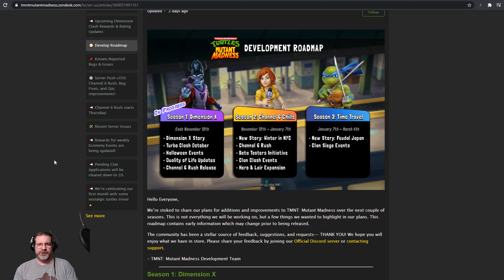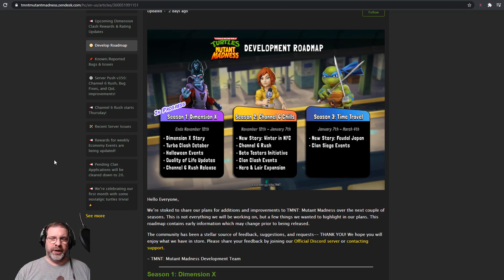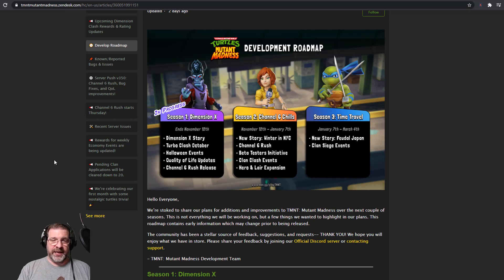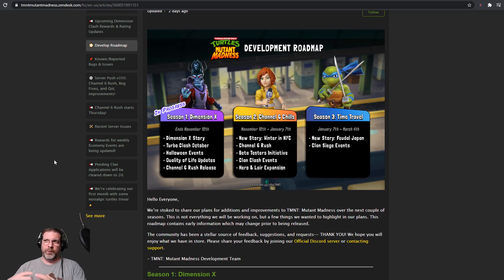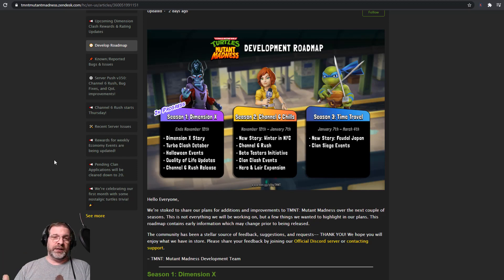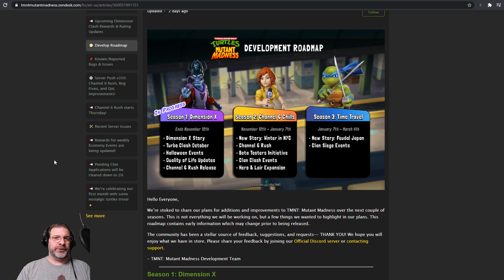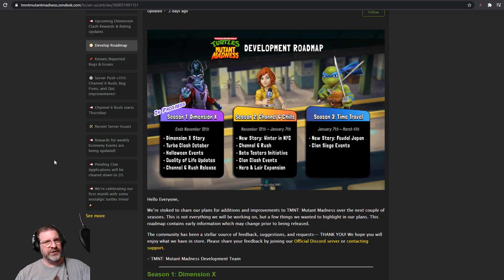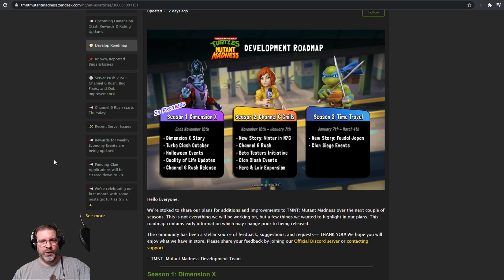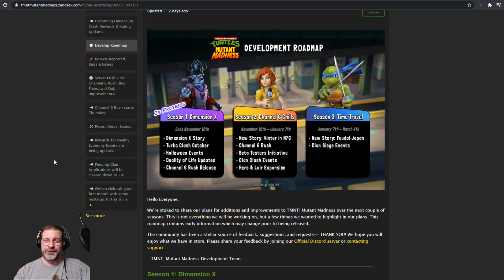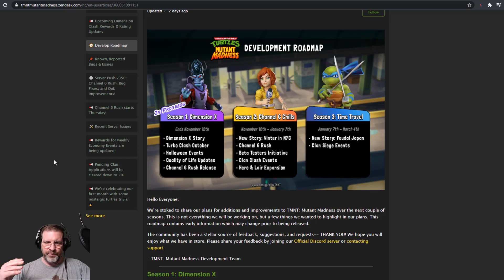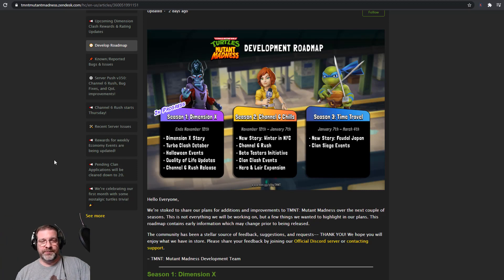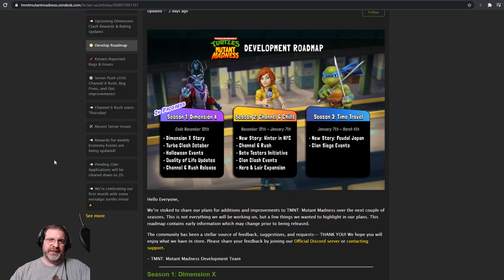Alright, so what do we currently have in progress? In Season 1 right now, we have Dimension X. We have the Dimension X story. You'll see that unfold as you're completing missions and stuff currently in the game. We have the Turbo Clash in October that ended. That was where we were in PvP. And we had 15 chances to run PvP rather than the normal 10. So we had that running through the month of October. We also had some Halloween events. Some quality of life updates that were made as well. And I do like it. I mean, we have the x4, which is awesome. Because if you just do an auto battle, that x4 makes it go so much quicker.